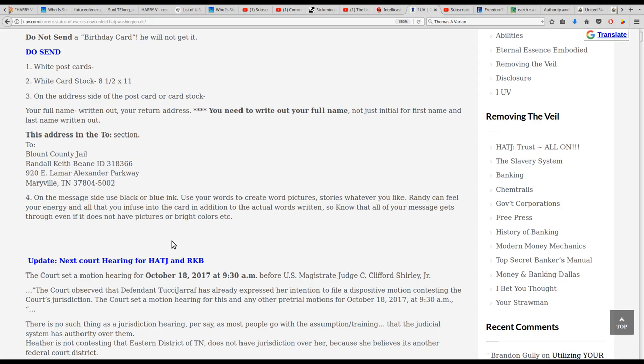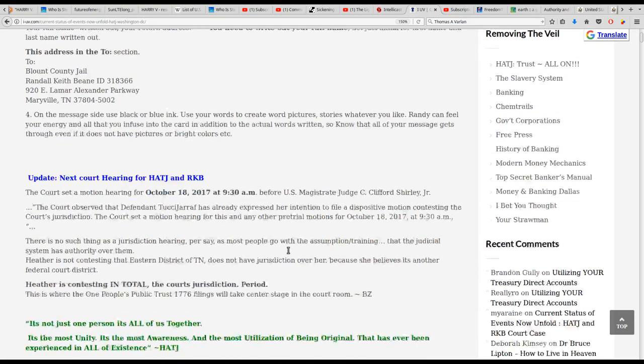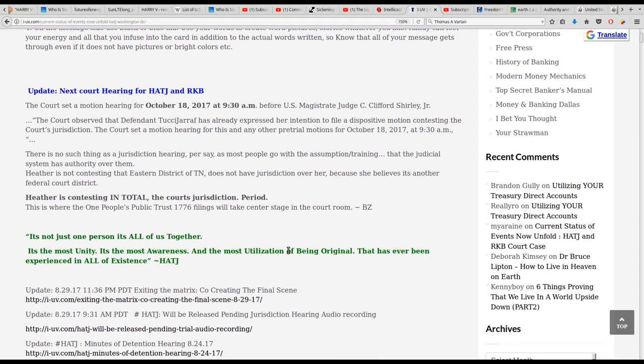Now we've got an update on the next court hearings for Heather and Randy. The court set a motion hearing for October 18th, 2017 at 9:30 a.m. So we got about a month for that guys, before US Magistrate Judge C. Clifford Shirley Jr.